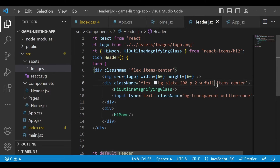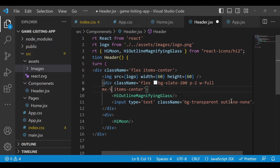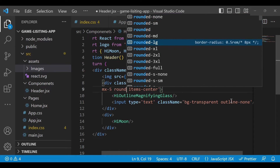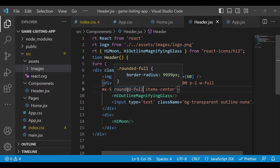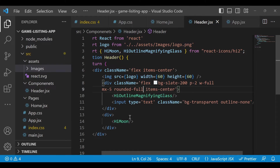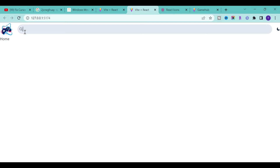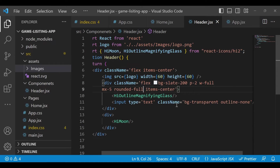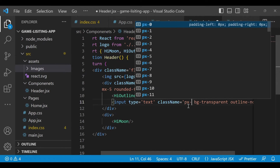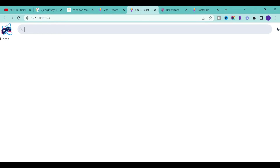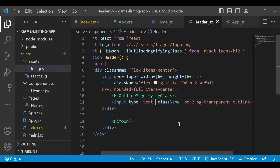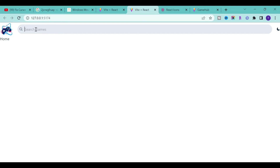Give some rounded corners to the search bar and some margin on both sides. Write 'mx-5' and 'rounded-full'. 'Rounded-full' means a border-radius of 9999px, which gives a fully rounded shape. Add some padding on the x-axis — 'px-2' — save it, and everything looks good.